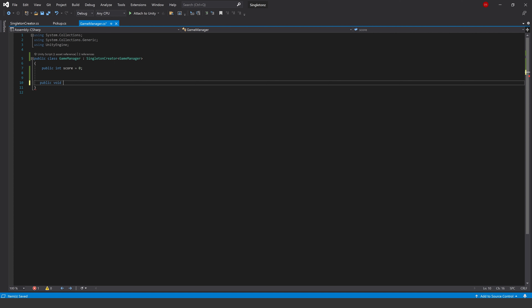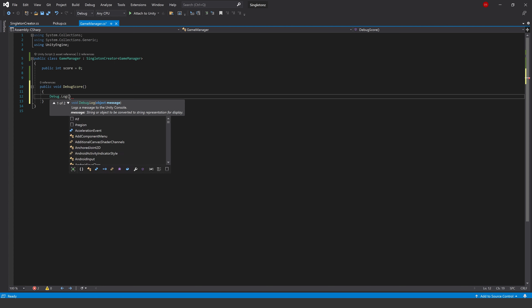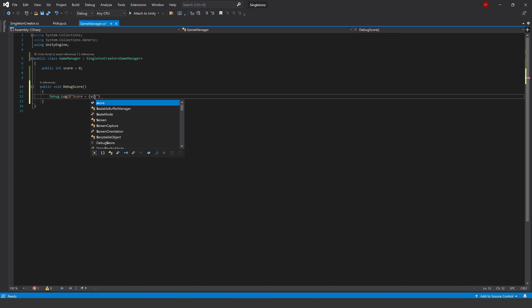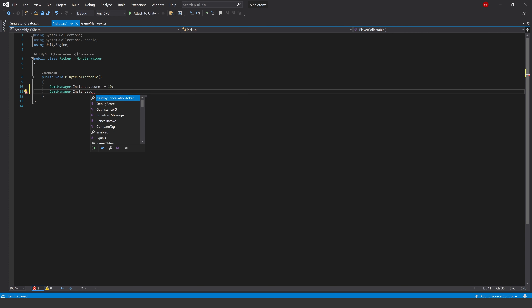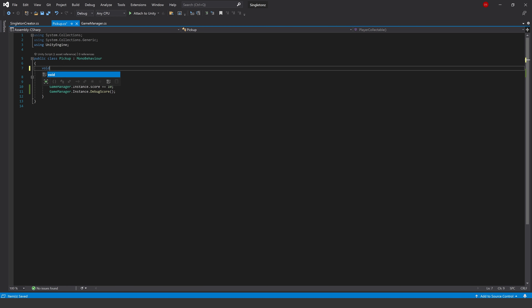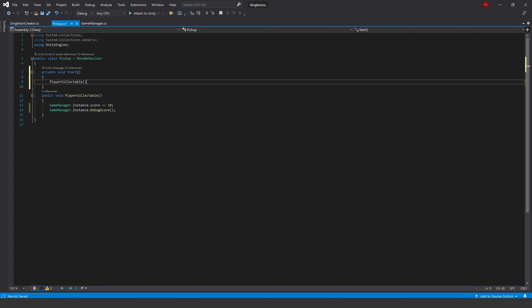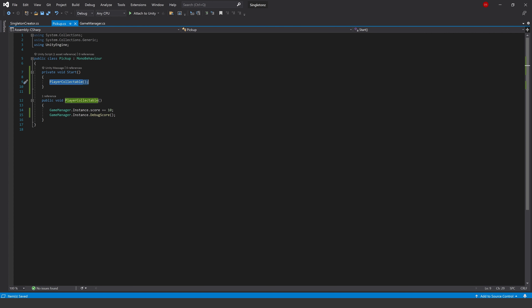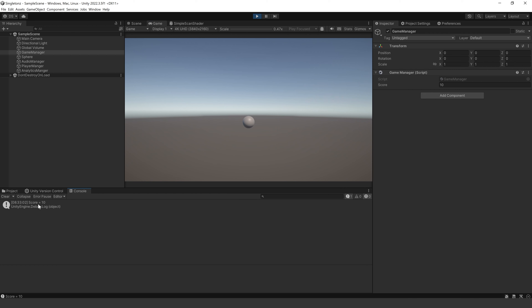In our Game Manager let's write a method: public void DebugScore - when this method is called it will just write a debug log to the console saying score equals our score variable. Then in our Pickup, after we've assigned our score, we call GameManager.Instance.DebugScore. We'll call PlayerCollectible on Start - pretend we run into it - it assigns the score to the Game Manager and then debugs it. Let's press play - look in our console - there we go, score equals 10.